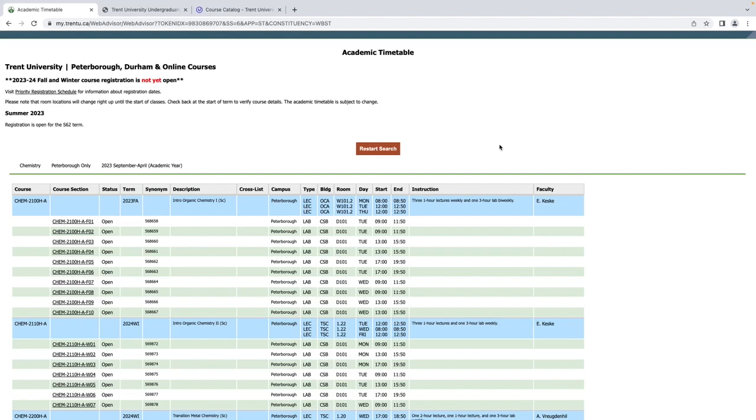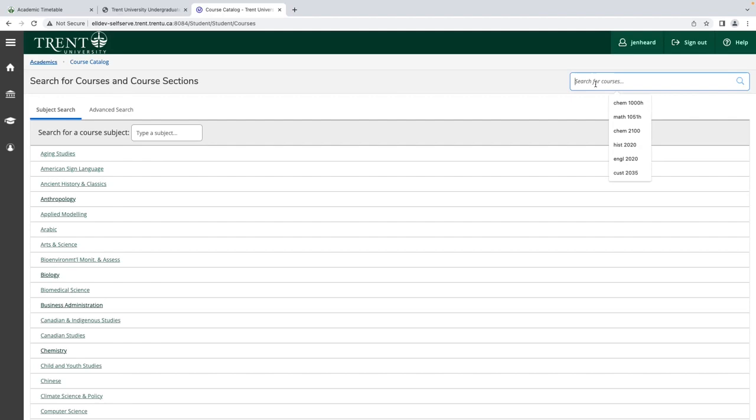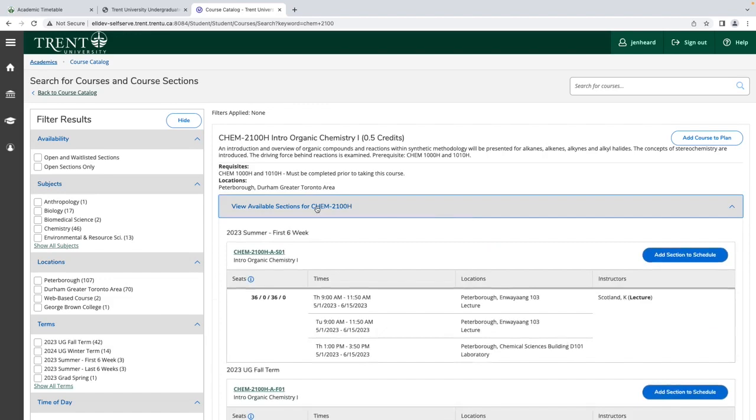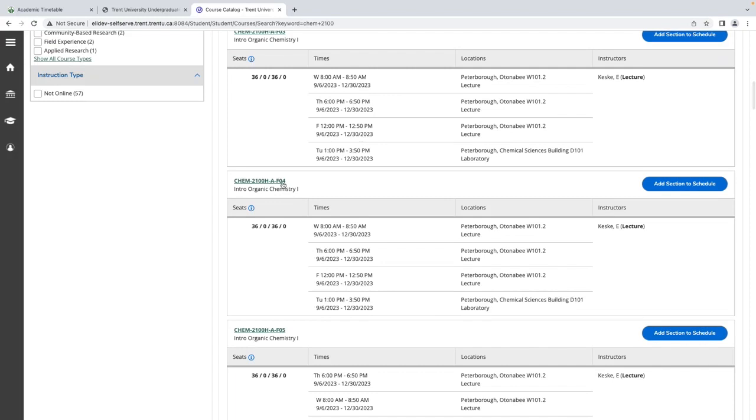In reviewing the timetable, I've decided that I want to register in CHEM 2100, and I want to register in Section 4. To do so, I will type the course code in the search bar. And then I will navigate into the available sections and find Section 4. And I will add Section 4 to my plan.